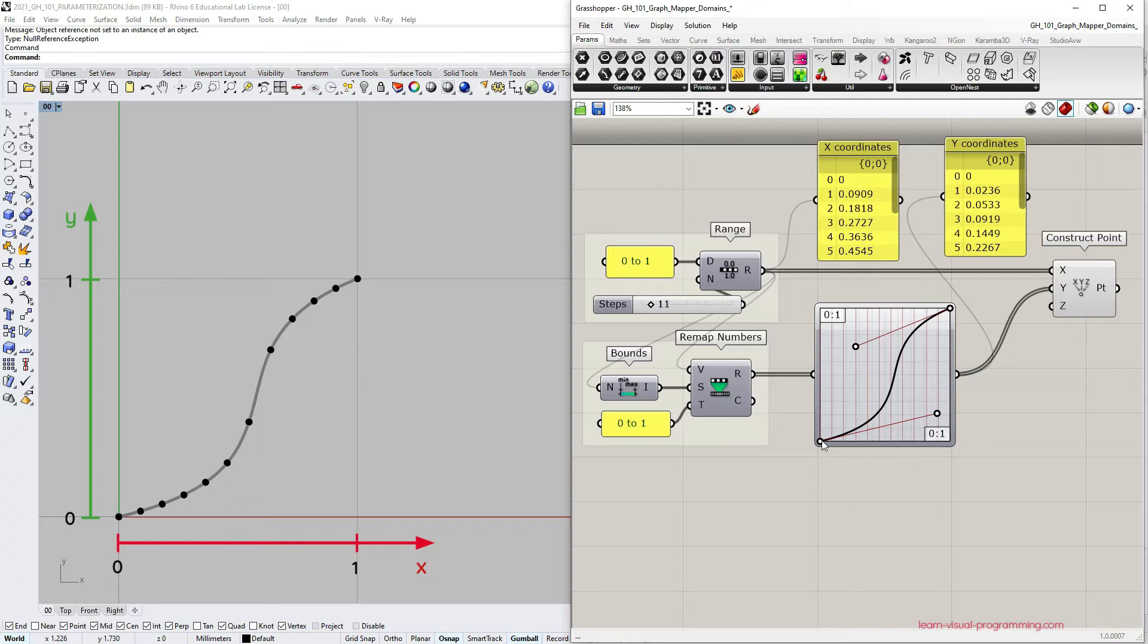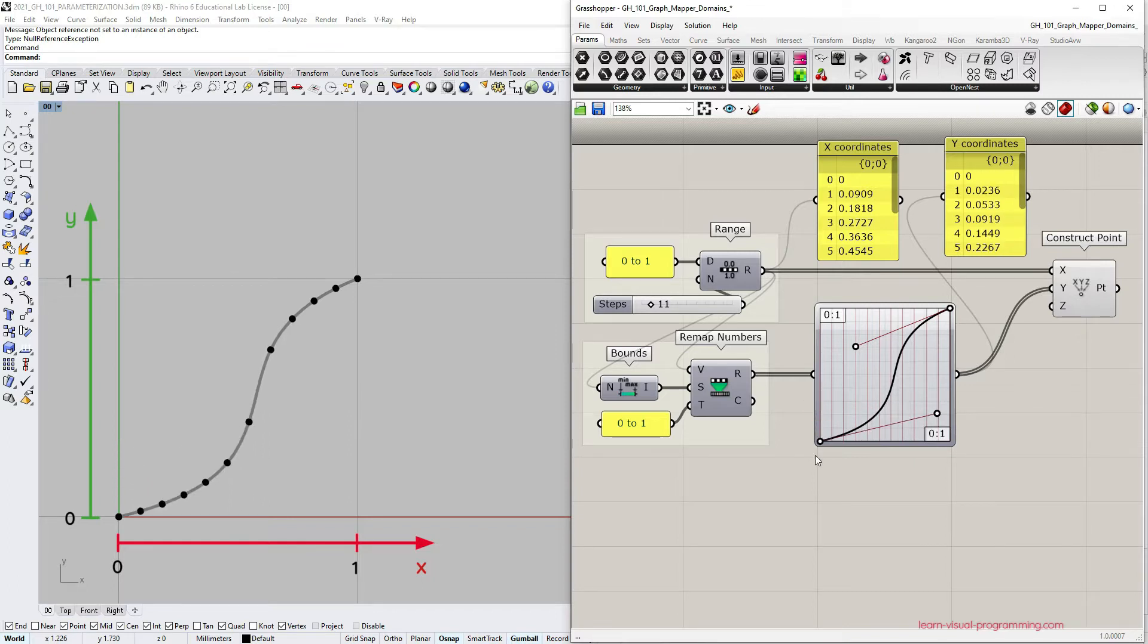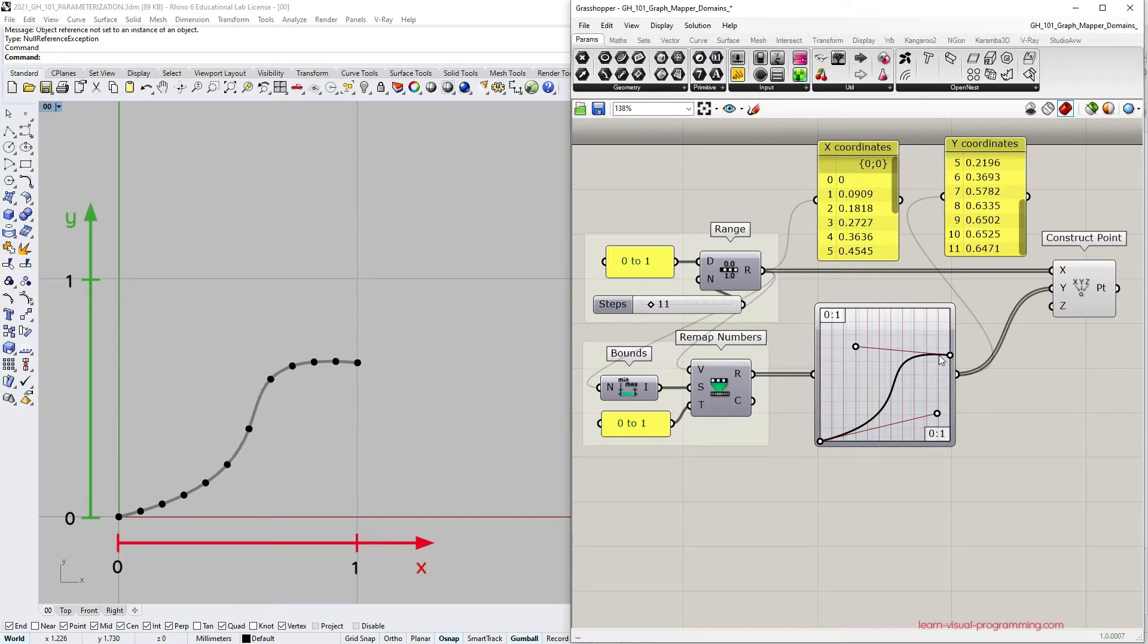But notice if I change the position of the Bezier curve endpoints the graph mapper output domain changes. The values stay within the set bounds but do not match the set domain.